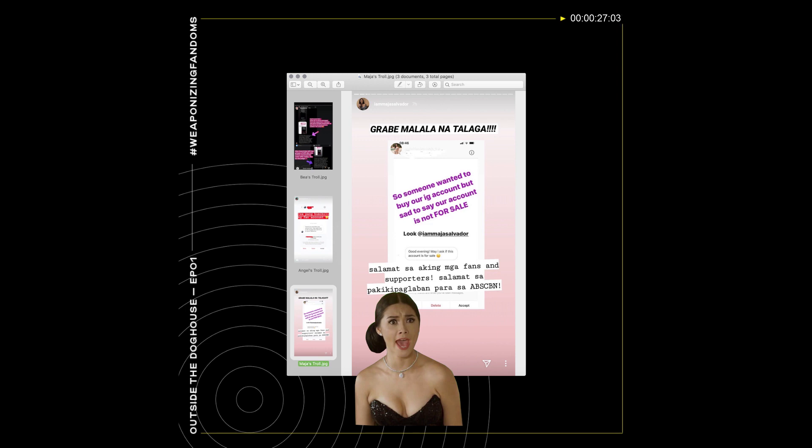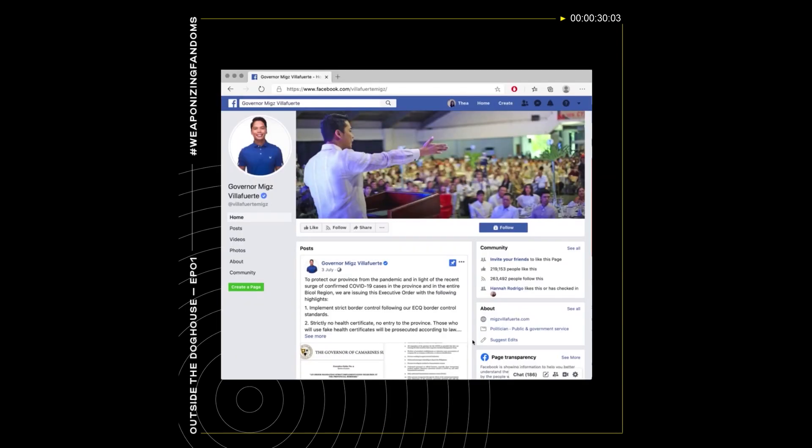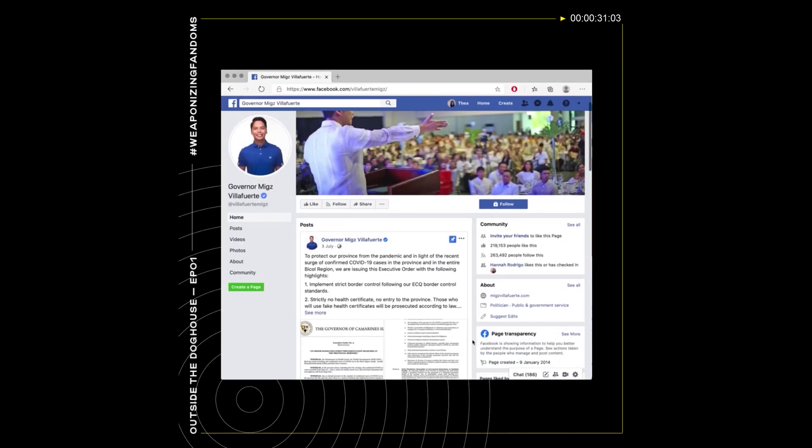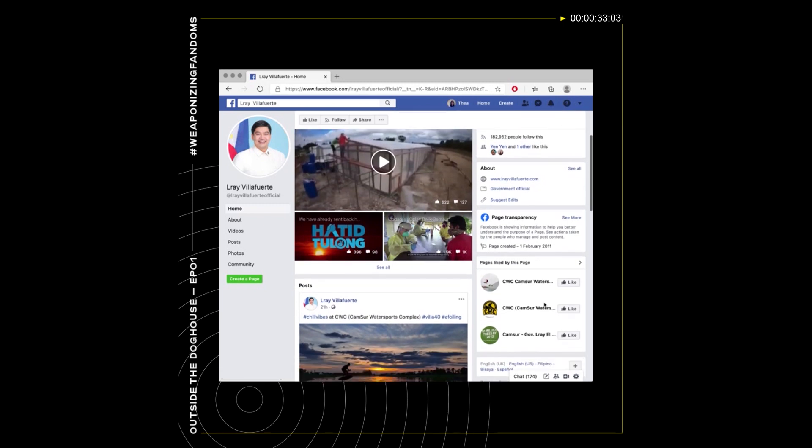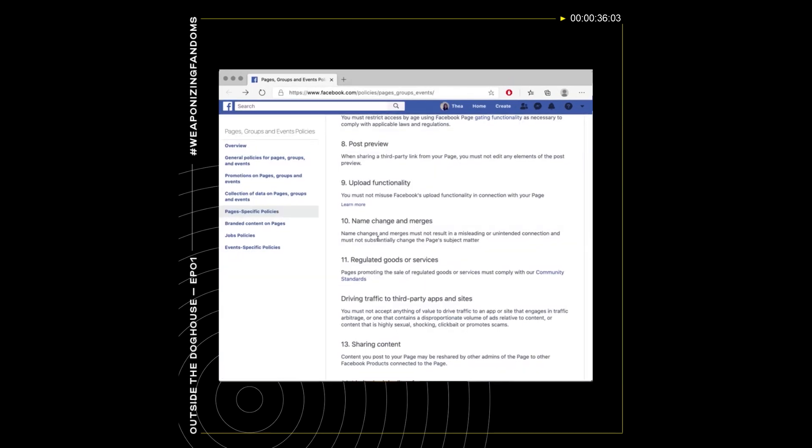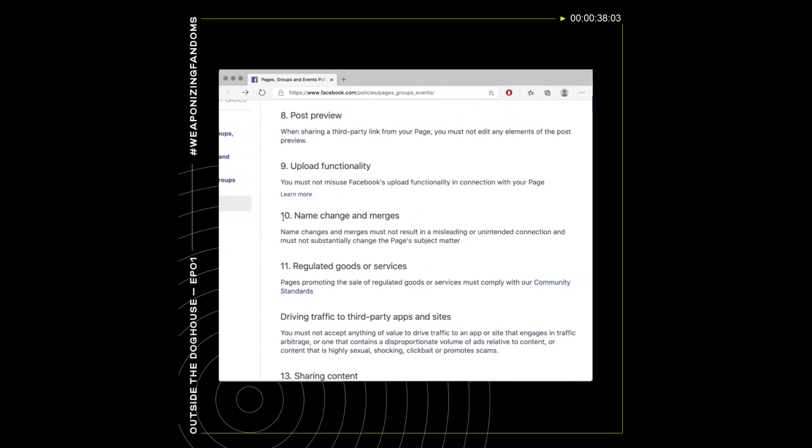After Alonzo posted, some pointed out that a number of Facebook pages of political figures began as celebrity fan pages and vice versa. This goes against Facebook's policy, which states that name changes and merges must not result in a misleading or unintended connection and must not substantially change the page's subject matter.